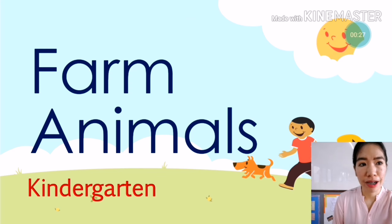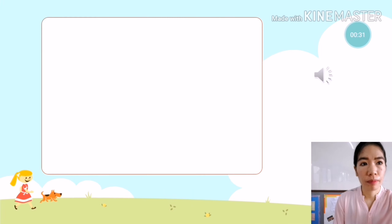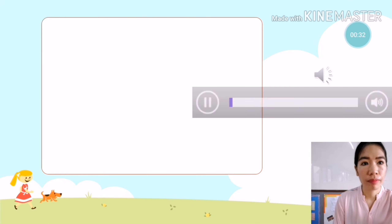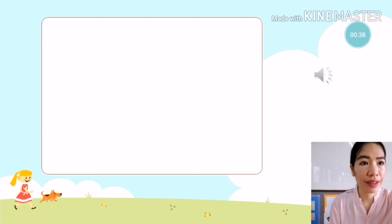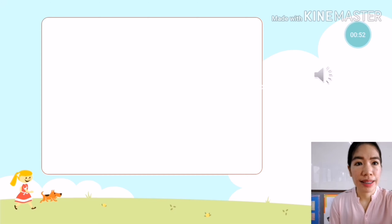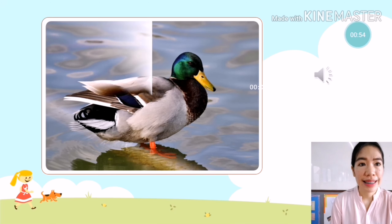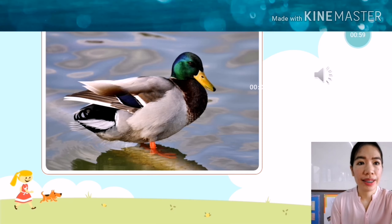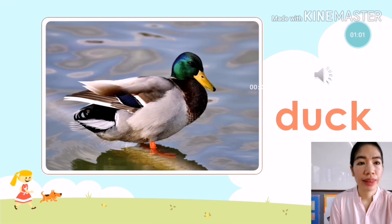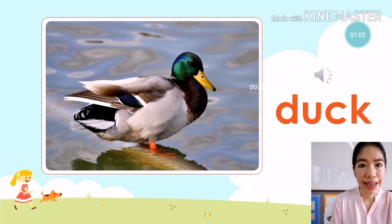So the first animal is — what animal is it? It's a duck. Duck. You're going to say: it is a duck.